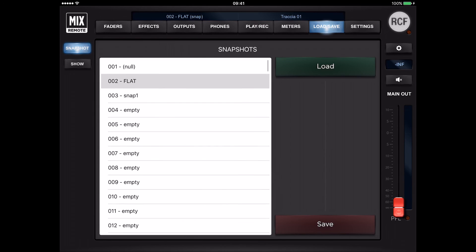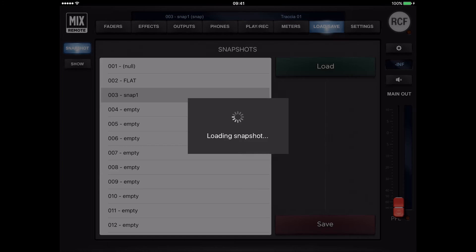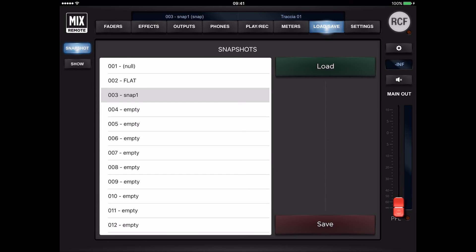To load a snapshot, first select it on the left panel and then press load.